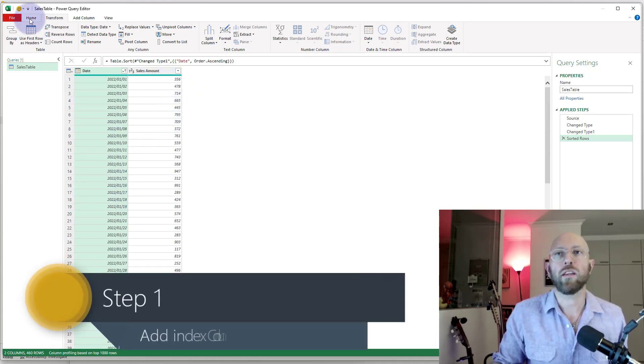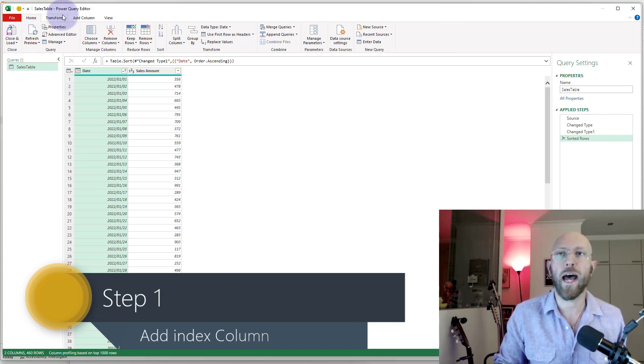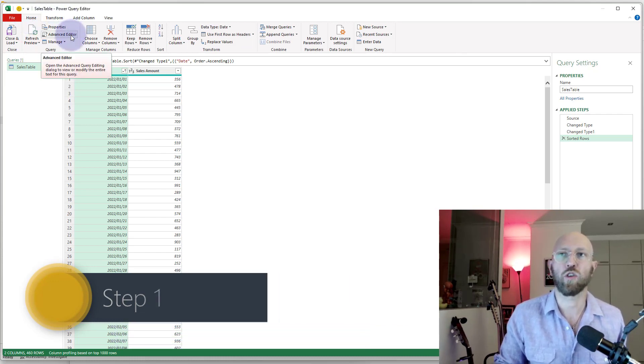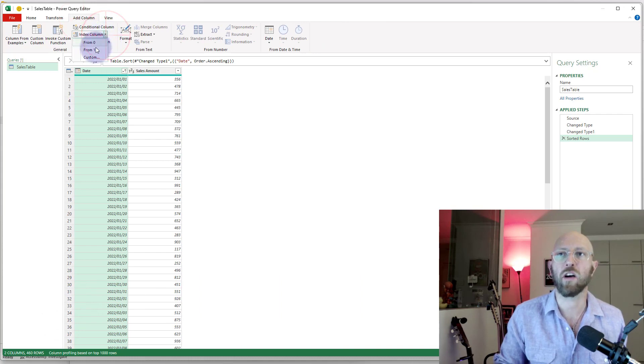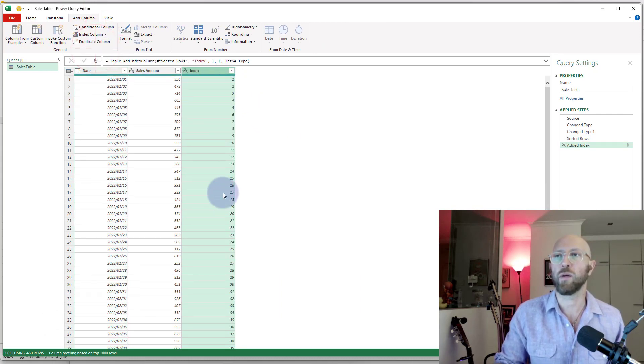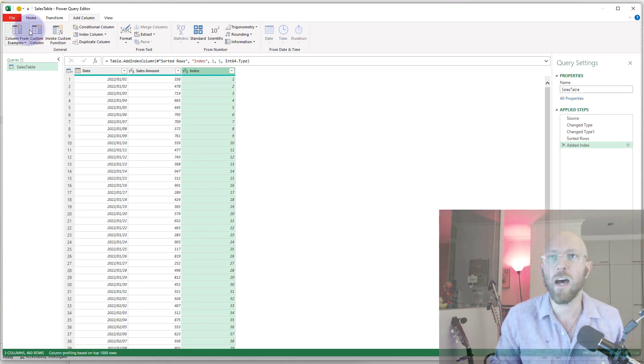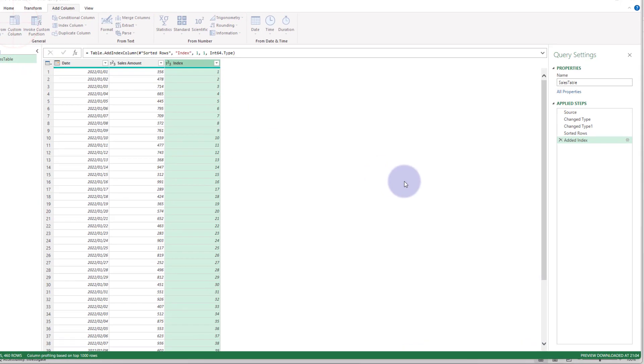So one of the parameters we're going to need for our list.range function is the index. I'm going to add an index column starting from 1. There we go, there we have it, and now we're going to add a custom column.